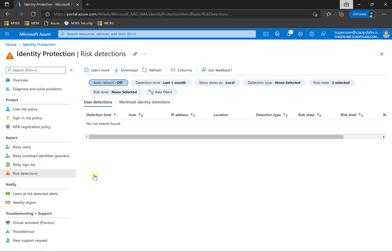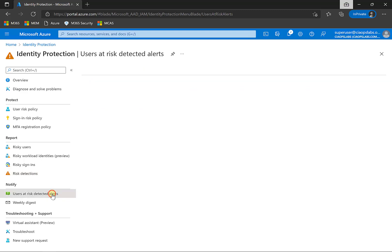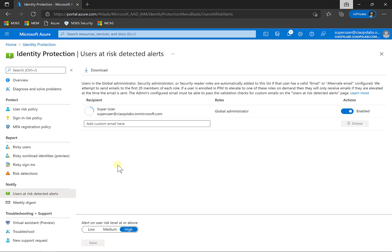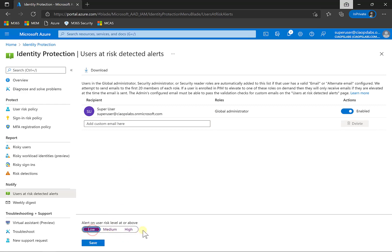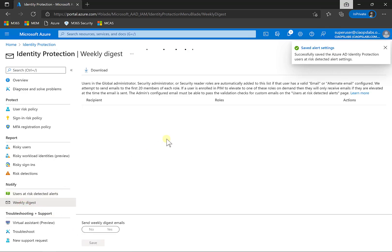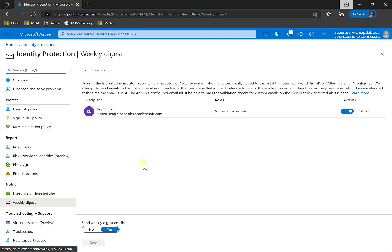There's workloads that we can look at as well. You'll see here that we have the users at risk detected alerts. We can set up a number of alerts here. I've already got a user here who's going to receive the alerts. You'll see here that we can change the level. So let's change that level to low. Update that.